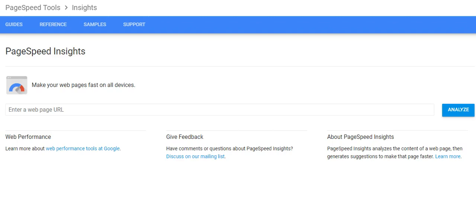In this video we're going to show you how to use PageSpeed Insights. It's a Google application for website performance.